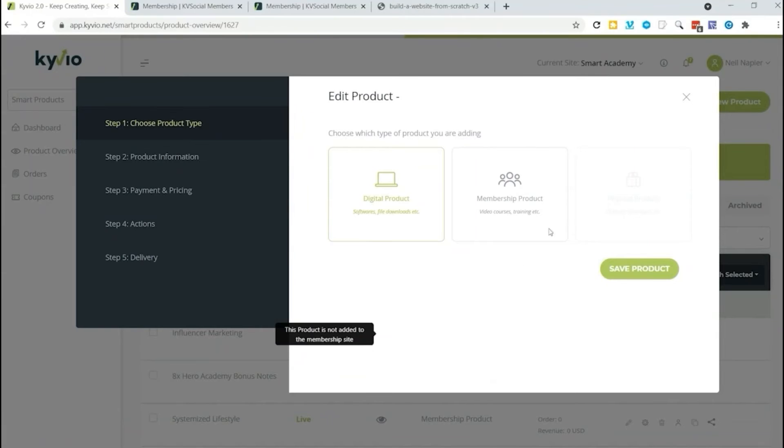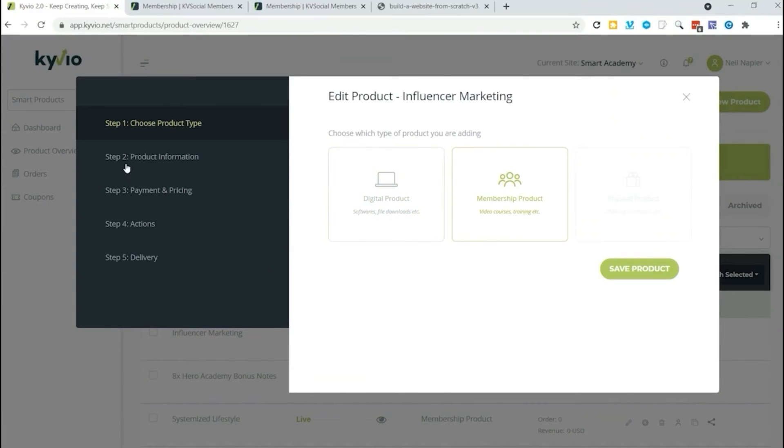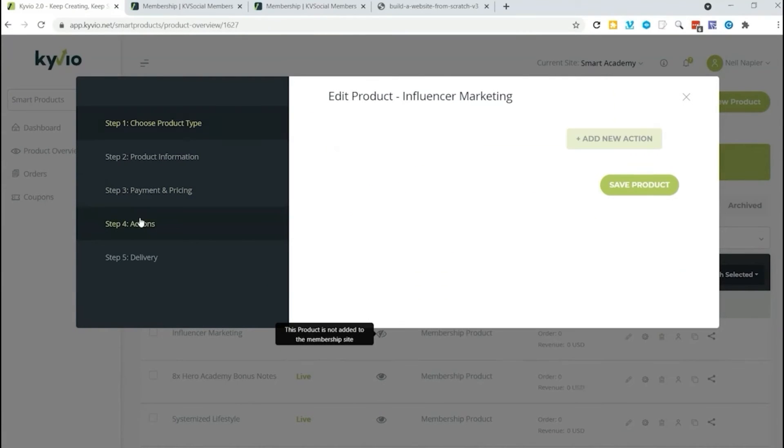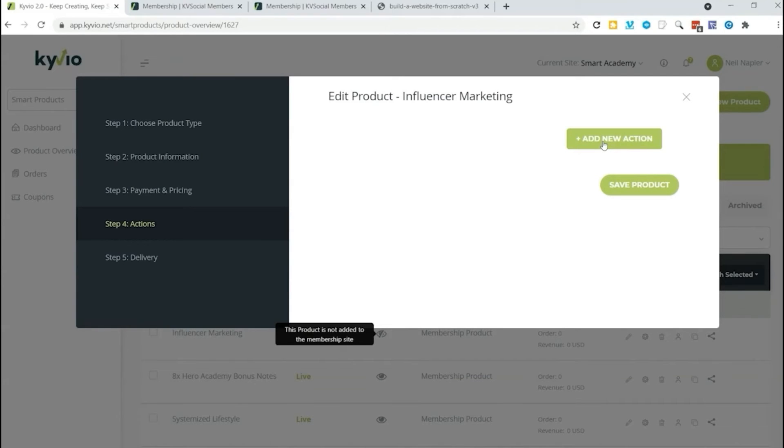If you go into settings, you will see that you have a few options. Now we skipped over actions earlier. So actions bring the power of automation to your membership site, making it much easier to grow your business.